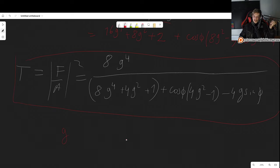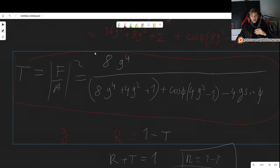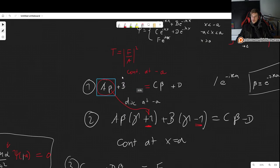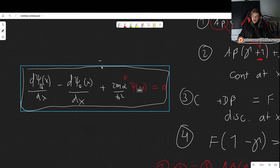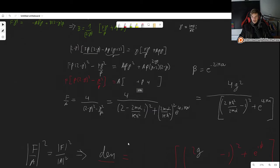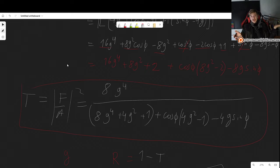So as you can see, this problem wasn't particularly complex conceptually. What we had to do was apply continuity at each boundary, handle the derivative discontinuity from the delta functions — which is the tricky part — and then do a lot of algebra. I hope this was useful. If it was, please leave a like, comment, and subscribe. If you really like the content, consider checking out my Patreon. I'll see you in the next video.